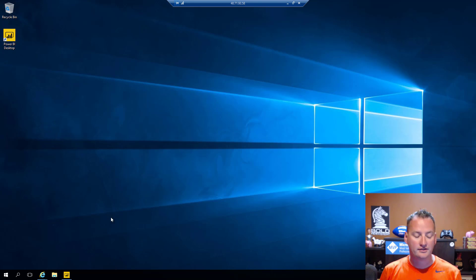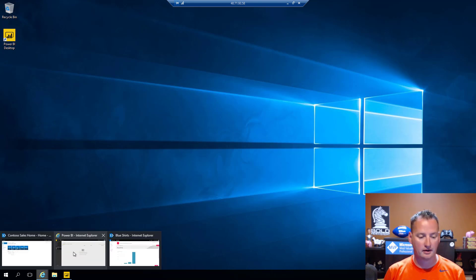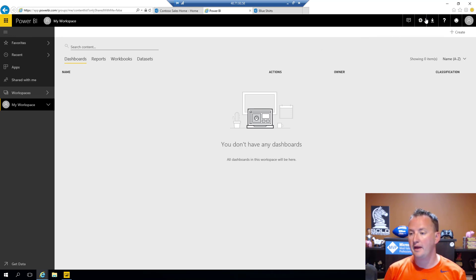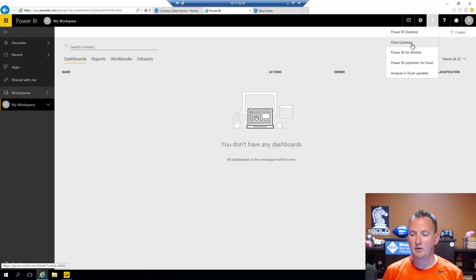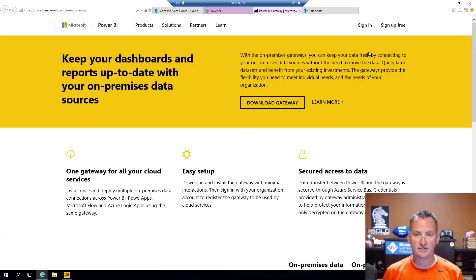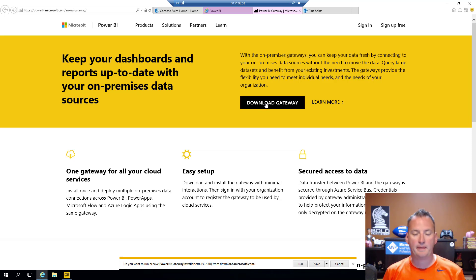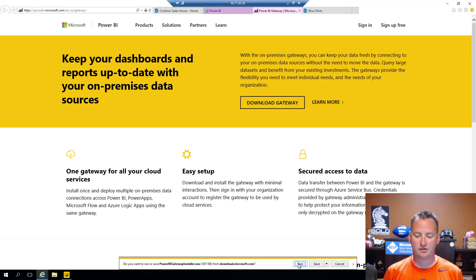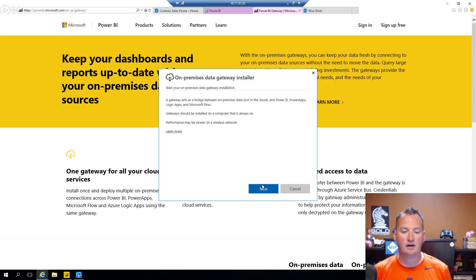I don't want to take all my SharePoint on-prem data and push it out to the cloud and have it out there and then use it. I just want to connect, get the data I want, and make that available in the Power BI. So the first step to doing this is we're going to go to the Power BI website. I'm already logged in as myself. And if you go right over here to the downloads, there is a download for the data gateway. So we'll click on the data gateway download, which sends us over here to this page. We'll say download the gateway.